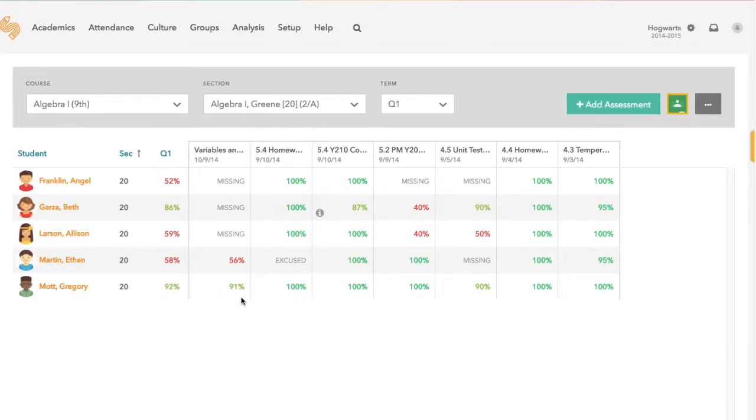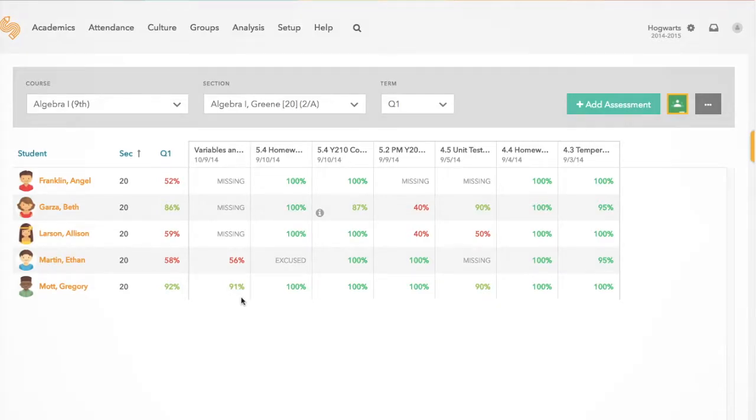And there you have it. That's the SchoolRunner integration with Google Classroom. Thanks for watching!